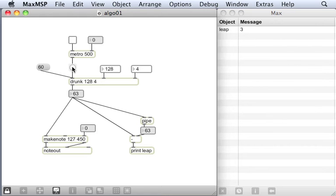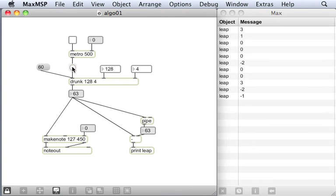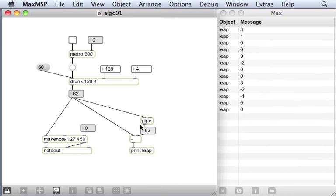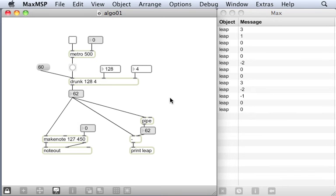And here it's leapt up 3 to 63. Let's get another new note. It's leapt up 1 to 64. Different size leaps. You can see the leaps here in the max window. I've set up this slightly clunky piece of mathematics here which lets me see what the size of my leaps were as we sent bangs to the drunk object.